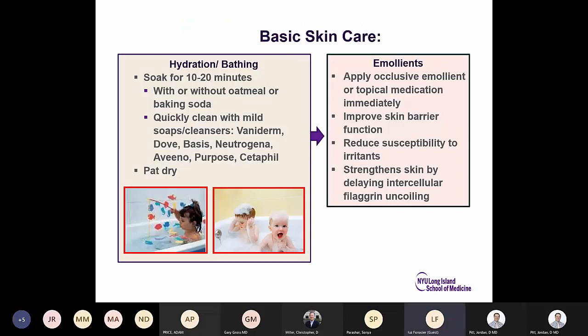Basic skincare: soak for 10 to 20 minutes — oatmeal or baking soda has the same effect. Quickly clean with mild soaps and cleansers such as Vanicream, Dove Basics, or Neutrogena. Pat dry, then immediately apply an occlusive emollient or topical medication. This improves skin barrier function, reduces susceptibility to irritants, and strengthens the skin by delaying intracellular filaggrin uncoiling.